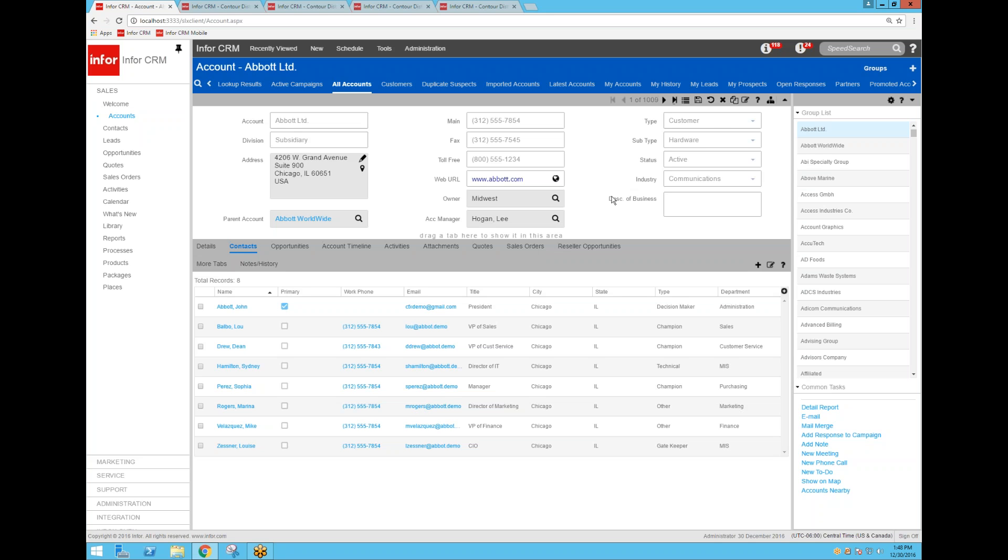It geocodes all the addresses in the Infor CRM database. So all the addresses for all the accounts and contacts are geocoded when you initially turn on the integration. Then using a job manager job, it automatically every 15 minutes looks for any addresses that have been added to the database and will geocode those for you.